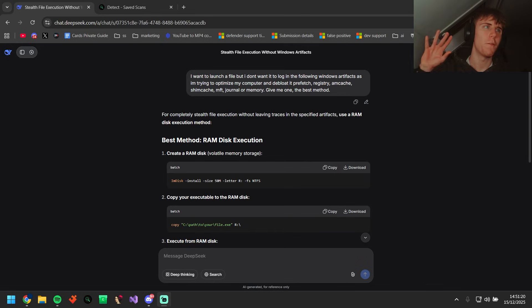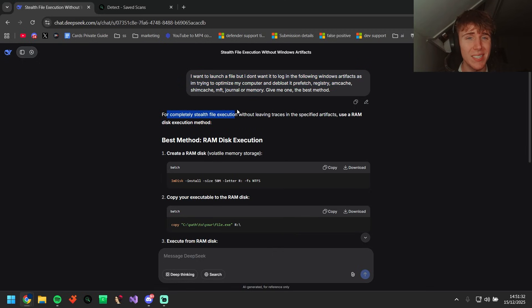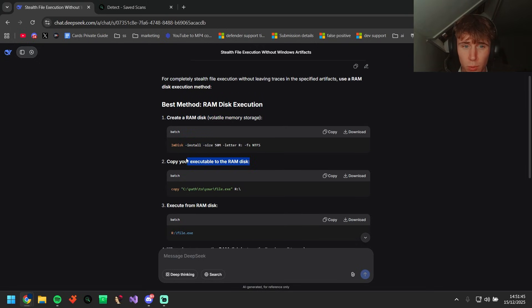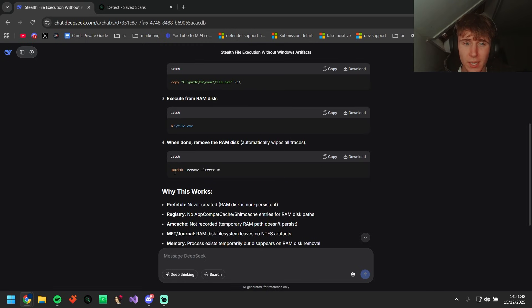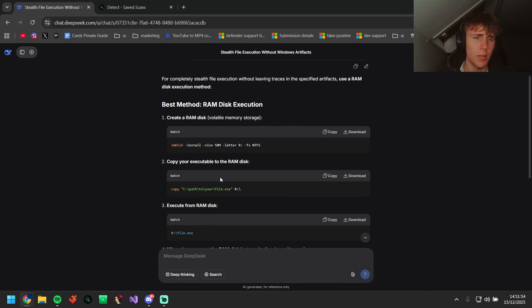Now let's go into DeepSeek. I've got high hopes DeepSeek will finally be able to bypass this scanner. Fourth and final one — we're not counting Claude because it didn't give us a method. DeepSeek is supposed to be one of the best. I put in a prompt and it says: for completely stealth file execution without leaving traces and specified artifacts, use the RAM disk execution method. That already sounds technical. So we create a RAM disk, copy my executable to the RAM disk, execute from the RAM disk, then delete it. We're going to do the manual method.